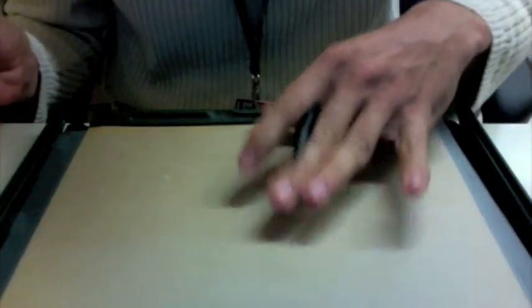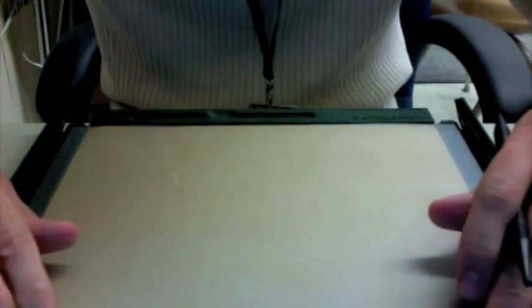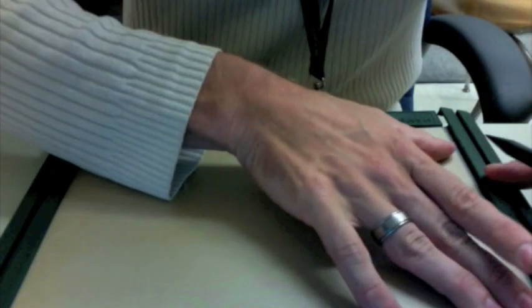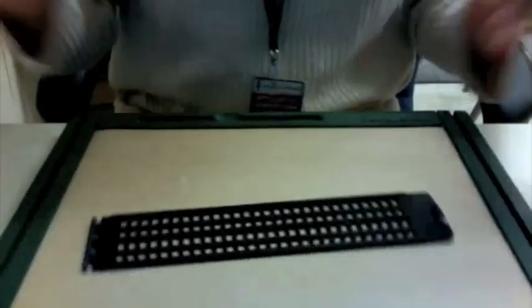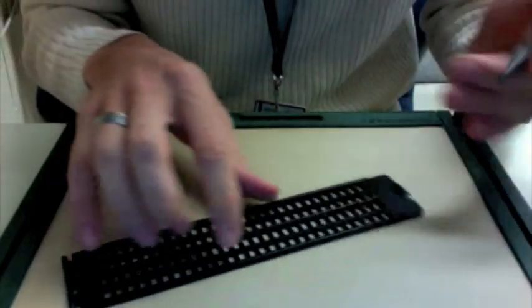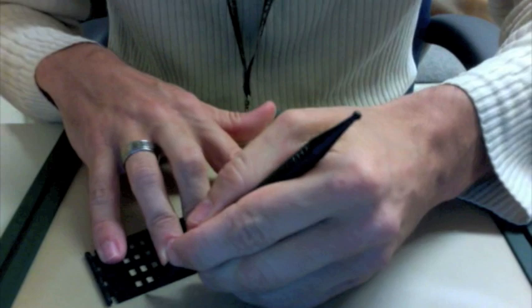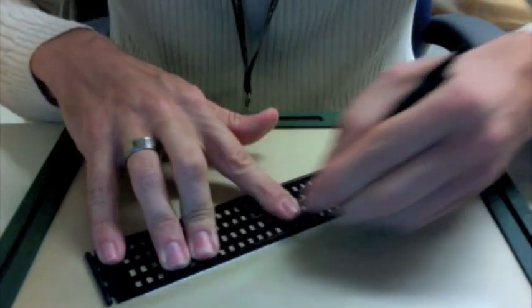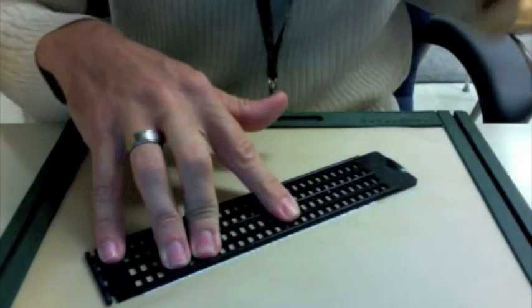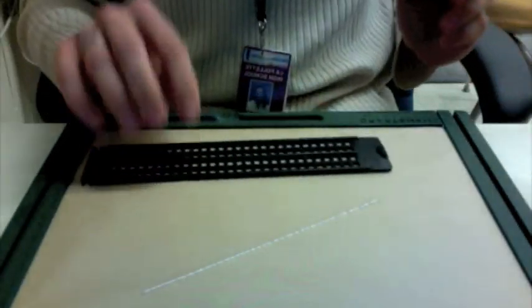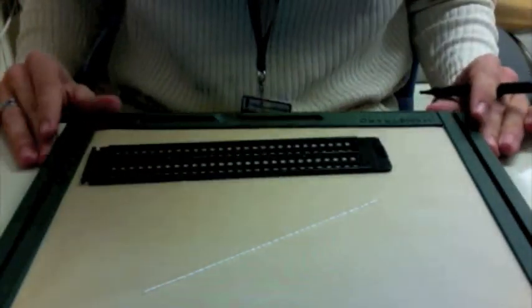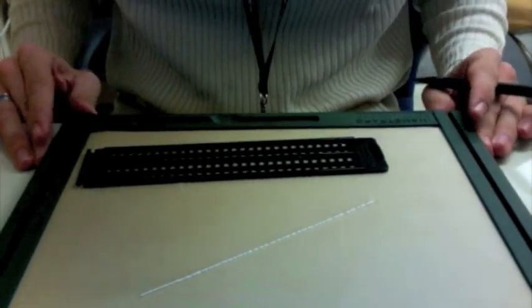What we're going to do is attach our paper like so, and we're going to conveniently use the edge of the slate like a straight edge producing a line, which may be difficult to see.